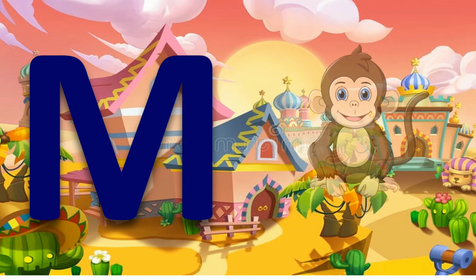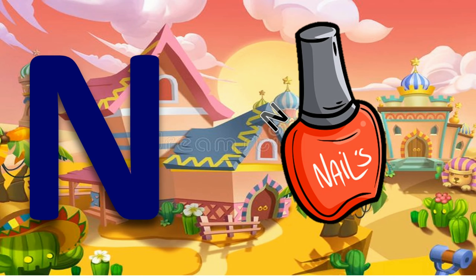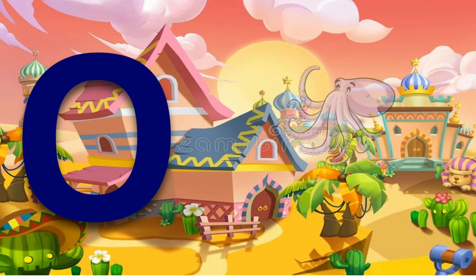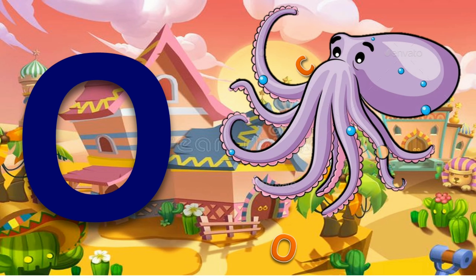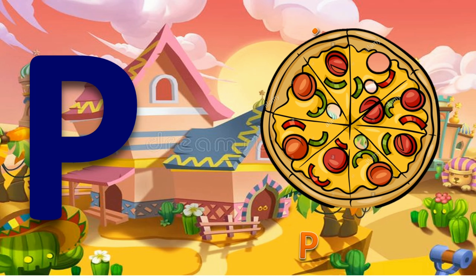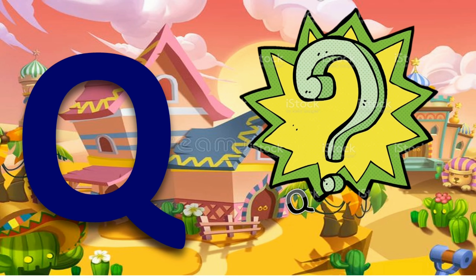M for monkey. N for nail polish. O for octopus. C for pizza. Q for question.